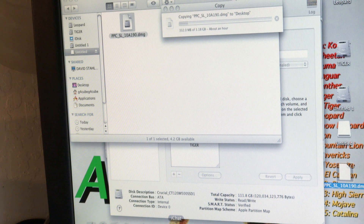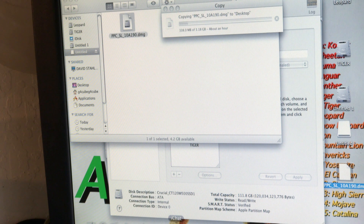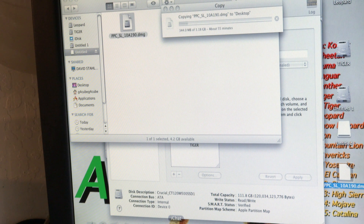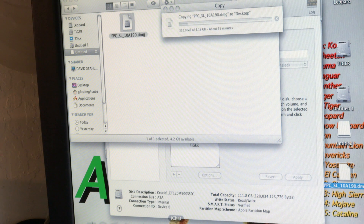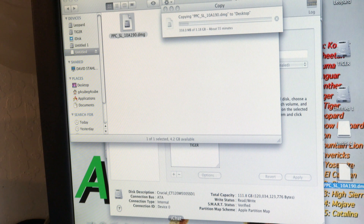Right now I'm just copying it to the desktop from my flash drive. I copied it from a Mac onto a flash drive, put it in the cube, and then I'm putting it on the desktop. I deleted the 9.2.2 partition — it's only a 12 gigabyte partition — and the reason I did that one is because it's really easy to put back on.